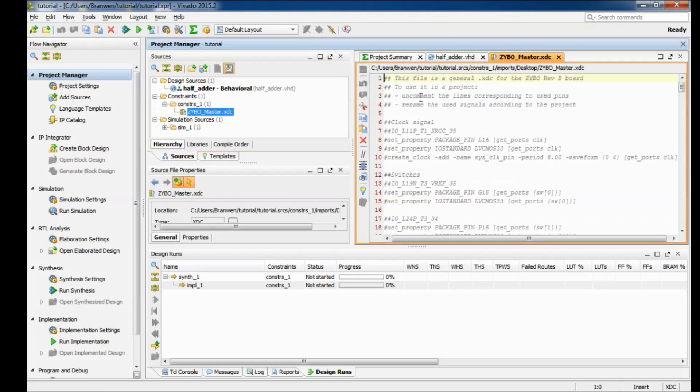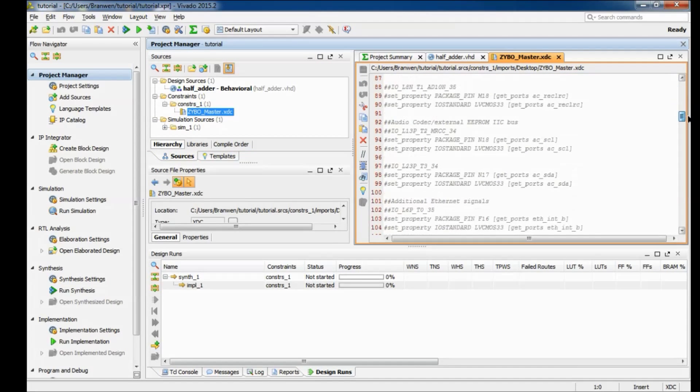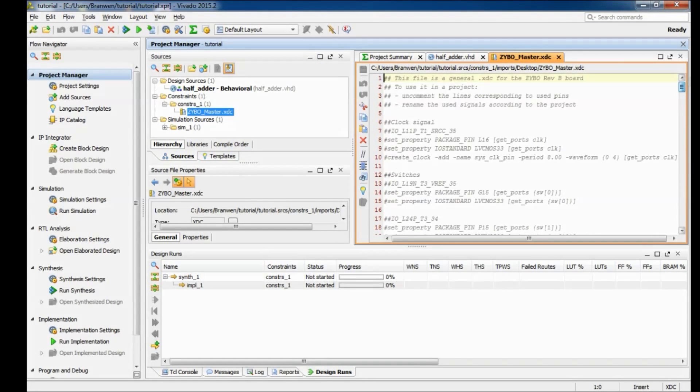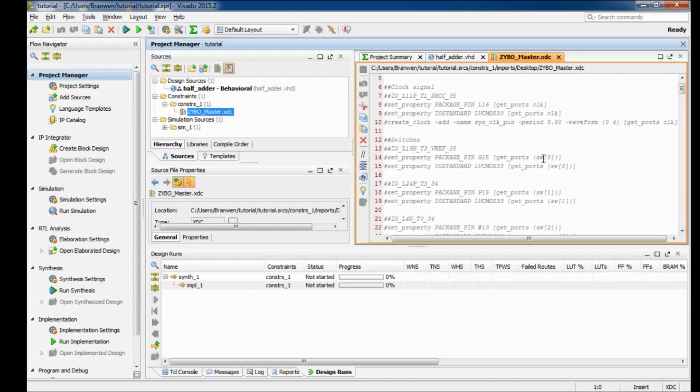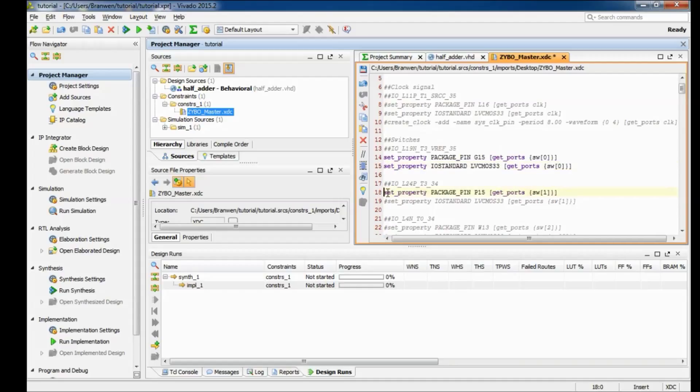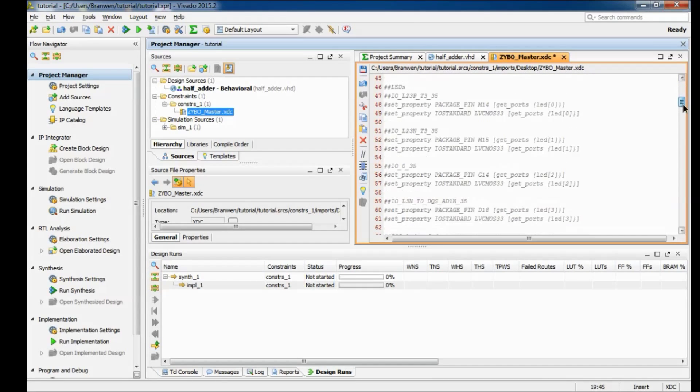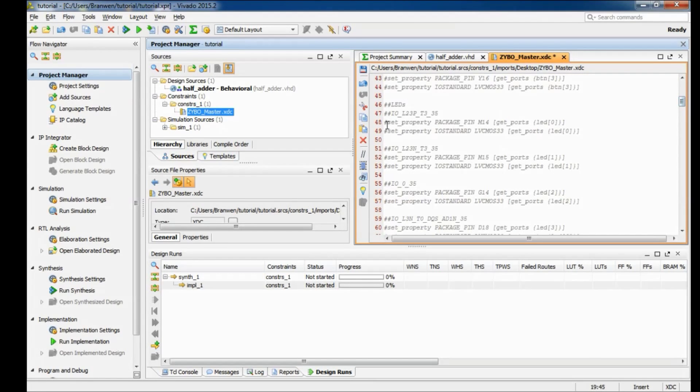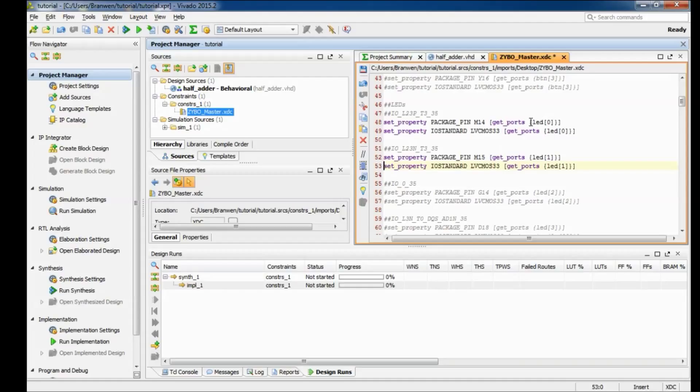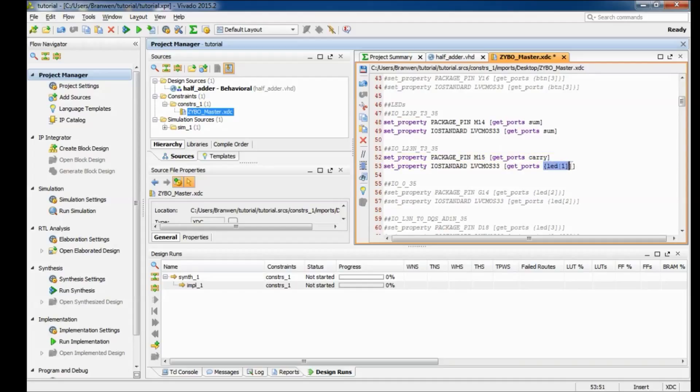We'll go ahead and hit finish and now that's in our folder here. So it has a list of all the pins on the Zybo board. To use this all we need to do is find the pins that we want to use for our ports. So we want to use switch 0 and 1 for our inputs here, that's these two right here. We want to uncomment them and we want to change the port names. So I'm going to name my switch 0 to B and switch 1 to A. Then for my outputs I want to use LED 0 and 1, so I find those right here and I'm gonna make LED 0 sum and LED 1 carry.